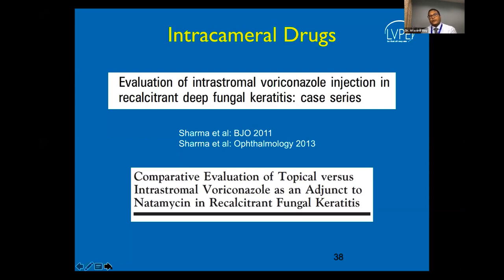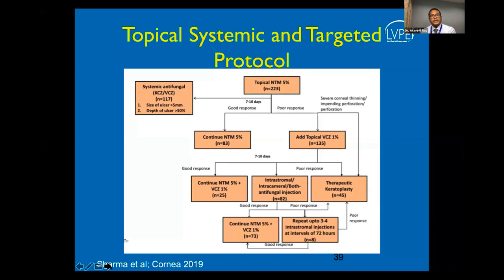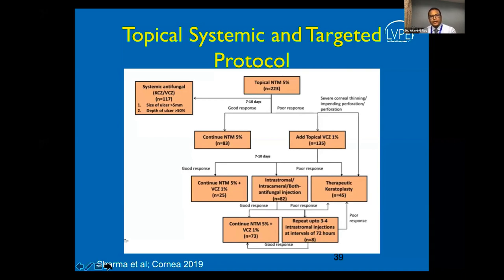A recently published study advocated a holistic approach to managing fungal keratitis, labeled the TST protocol — Topical, Systemic, and Targeted therapy. The first-line treatment is undoubtedly natamycin; in addition, systemic antifungals are used along with topical voriconazole or intrastromal/intracameral injections if needed. If there is poor response, therapeutic keratoplasty is pursued. The authors reported 80% success following this protocol.